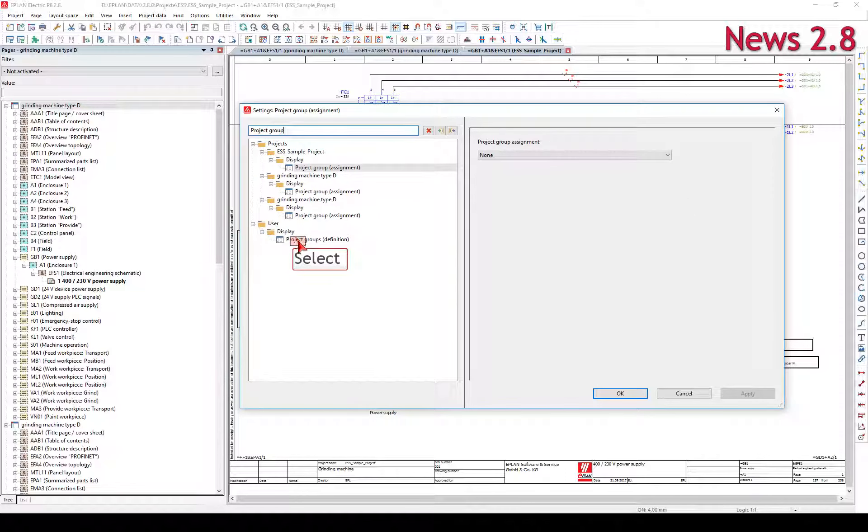You have to activate the respective checkbox for a project group, so that the set color is displayed in the navigators.